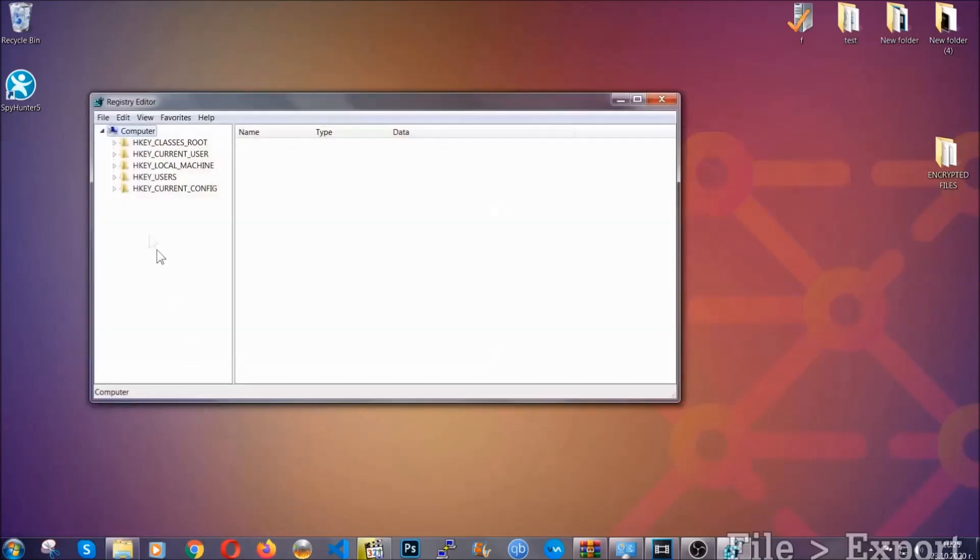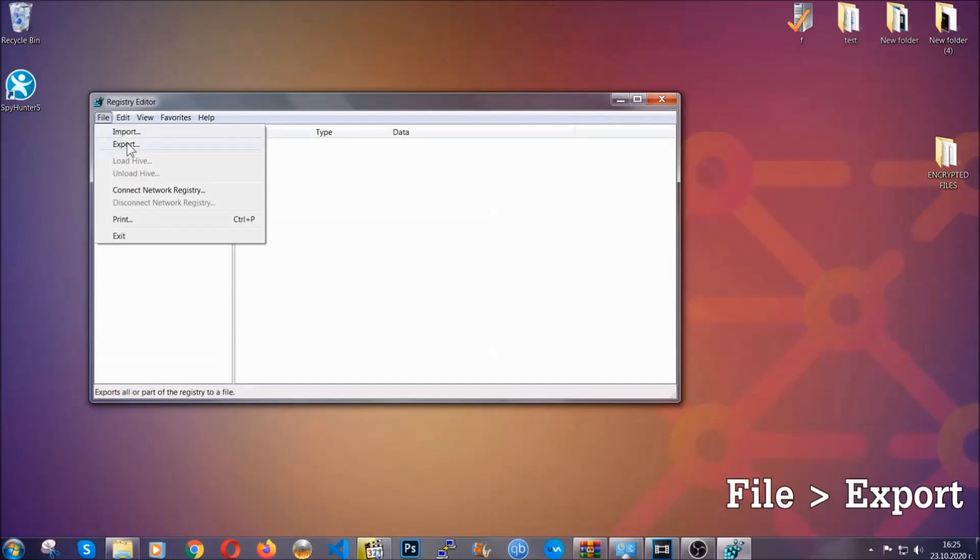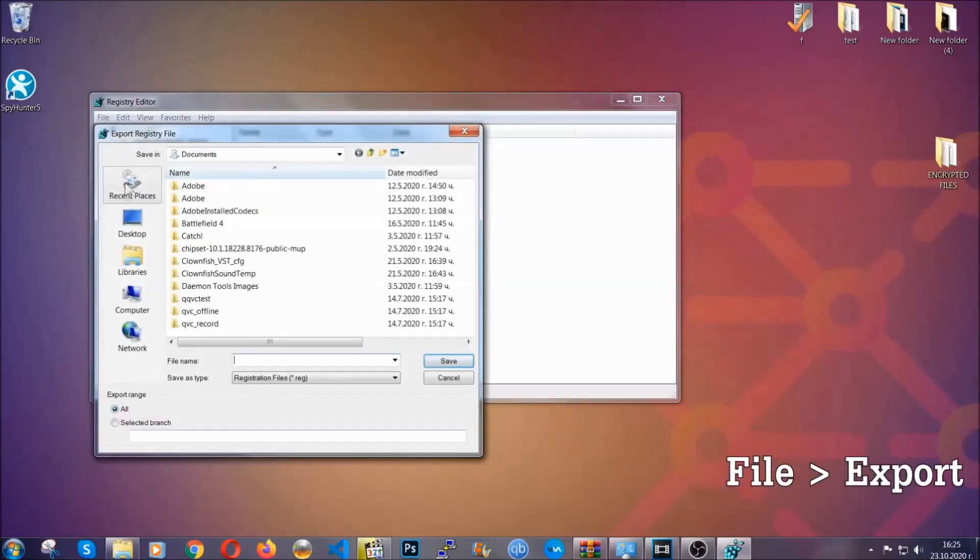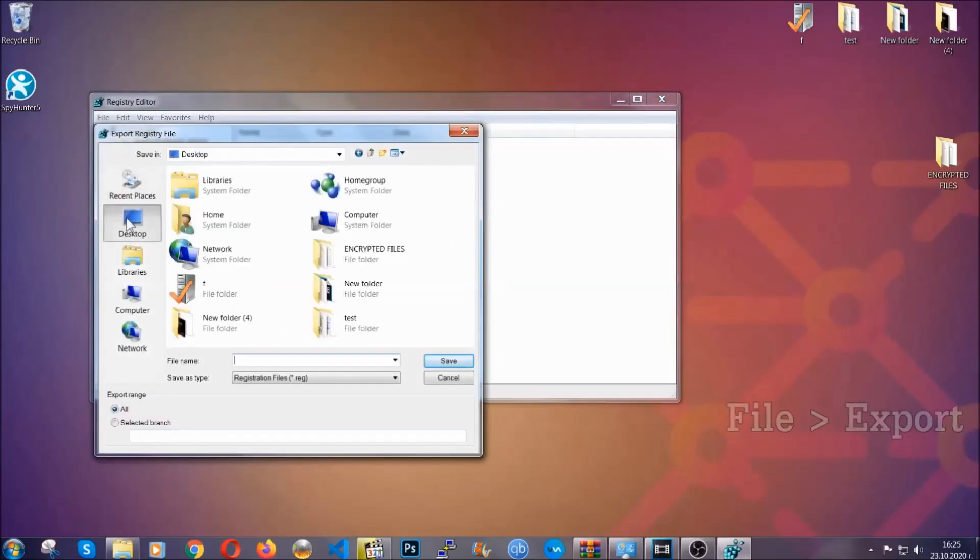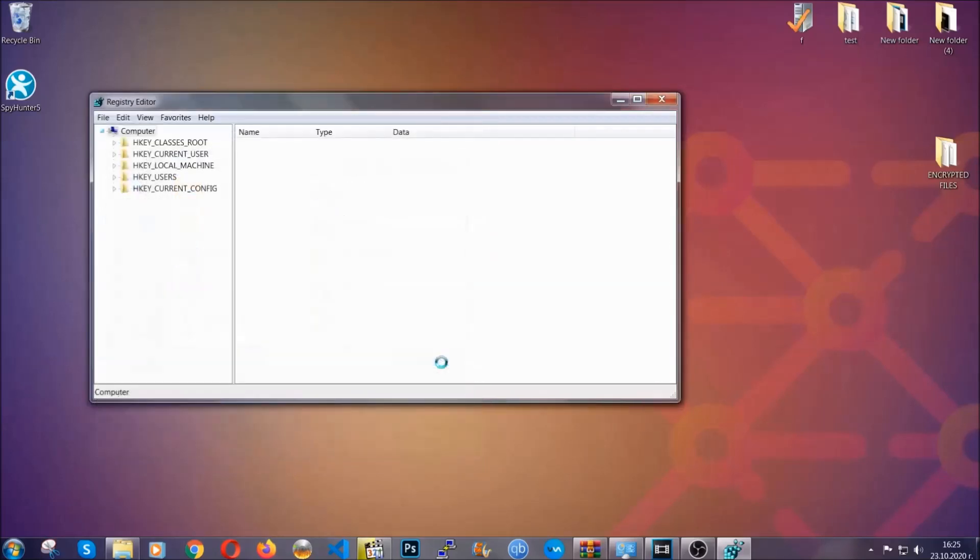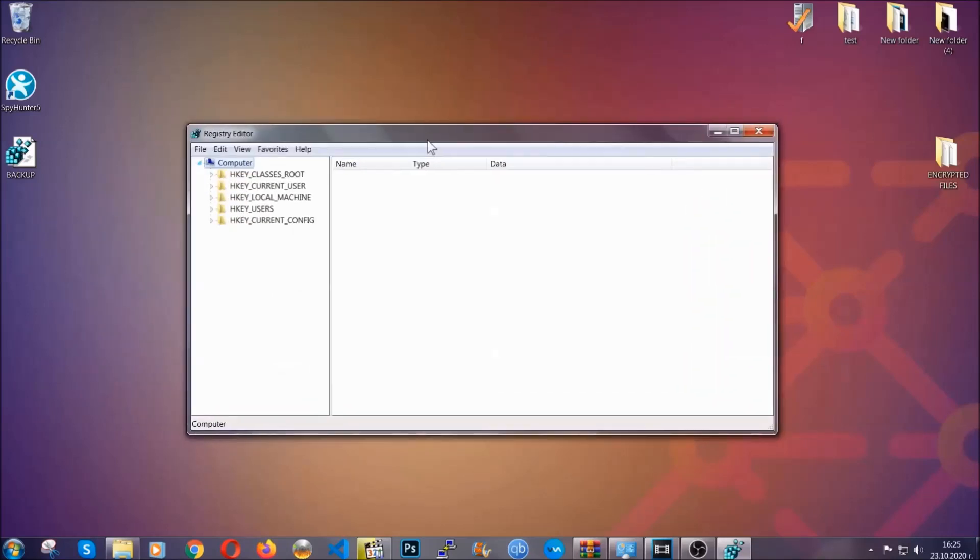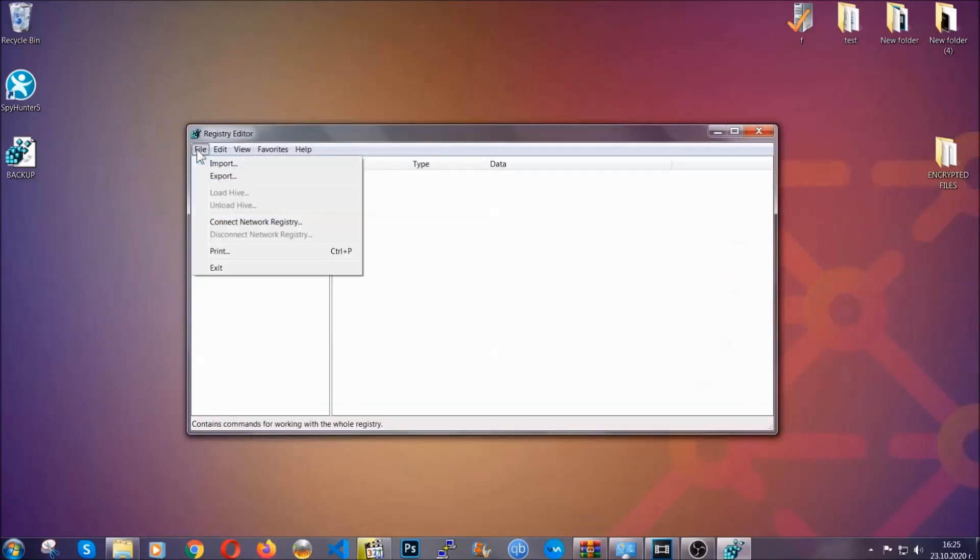First we're going to back up the registry by clicking on file and export. And then you're going to save it somewhere easy to find. On export range, click all and type the file name to be as easy as you can remember. So click on save and now you have set up a backup for your registry so if something messes up, you can always get your registry back to the old good configuration by clicking on file and then import and selecting this backed up file.